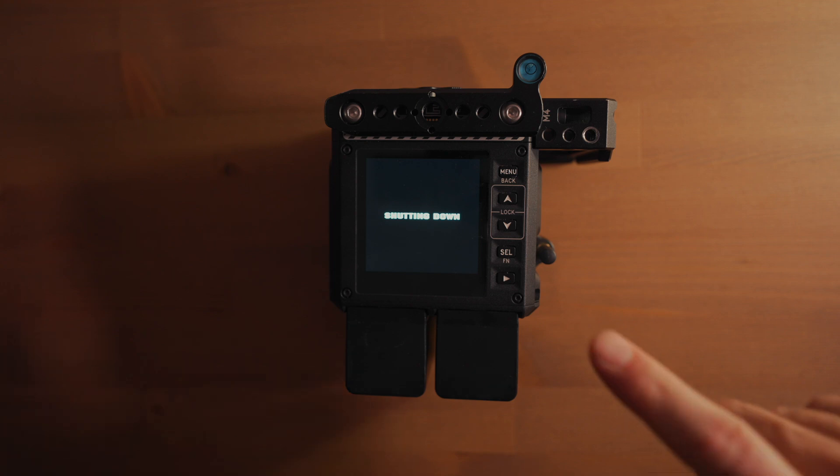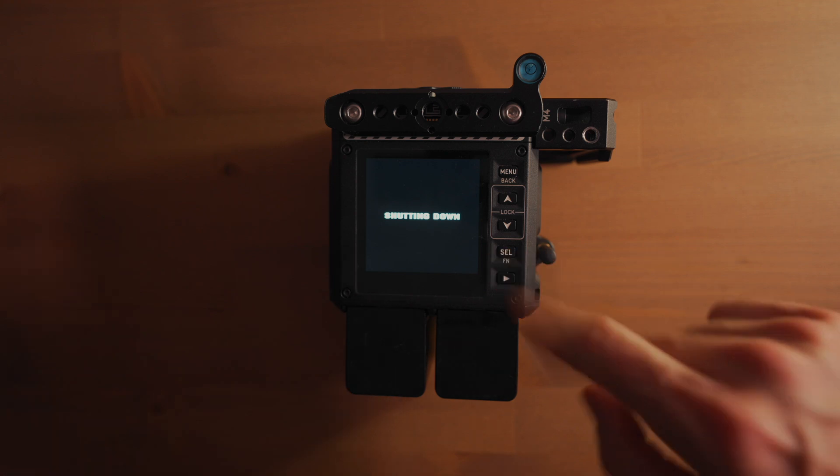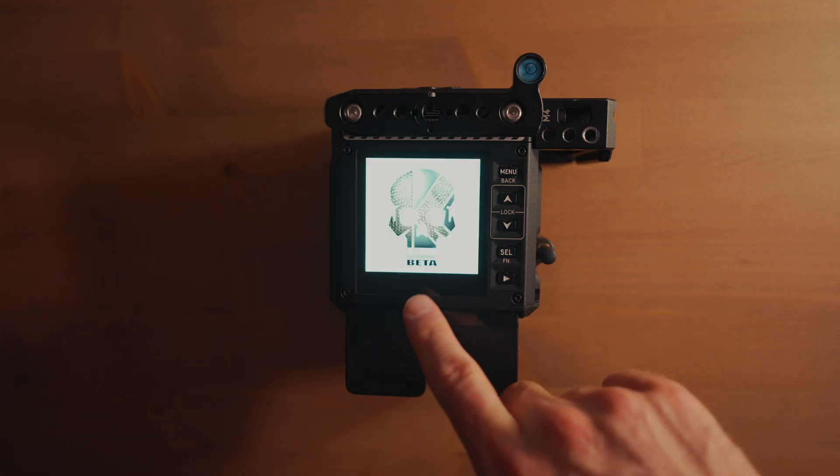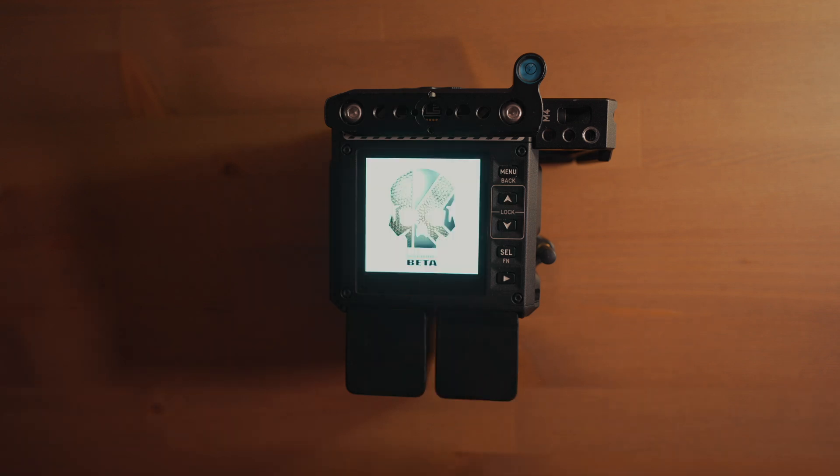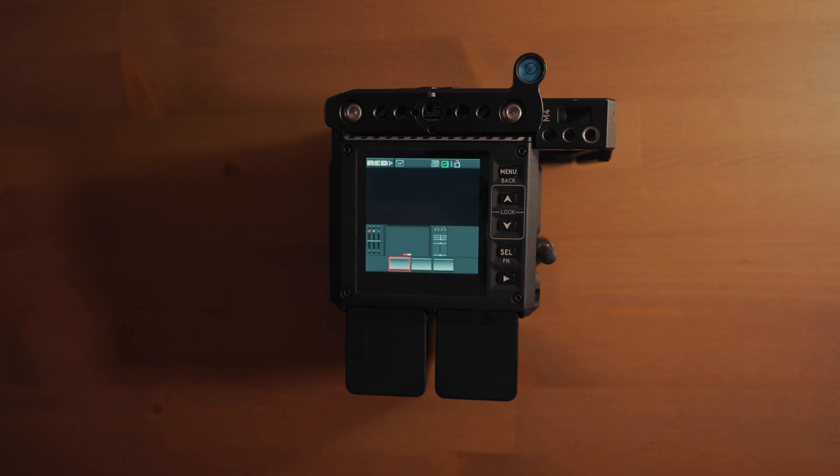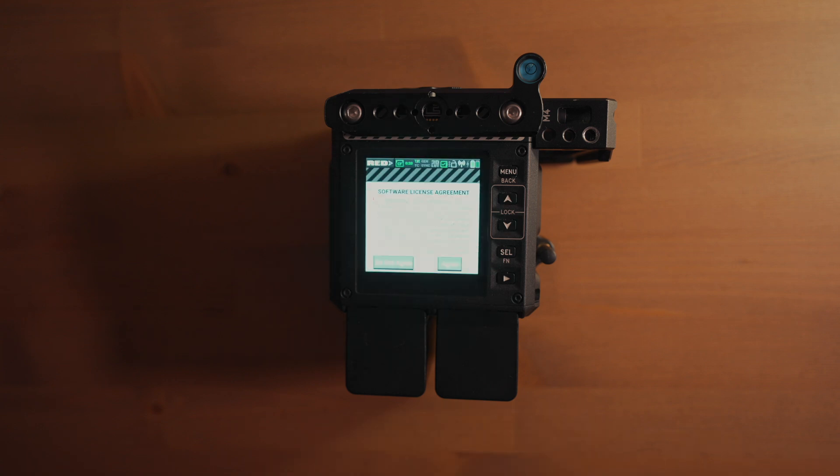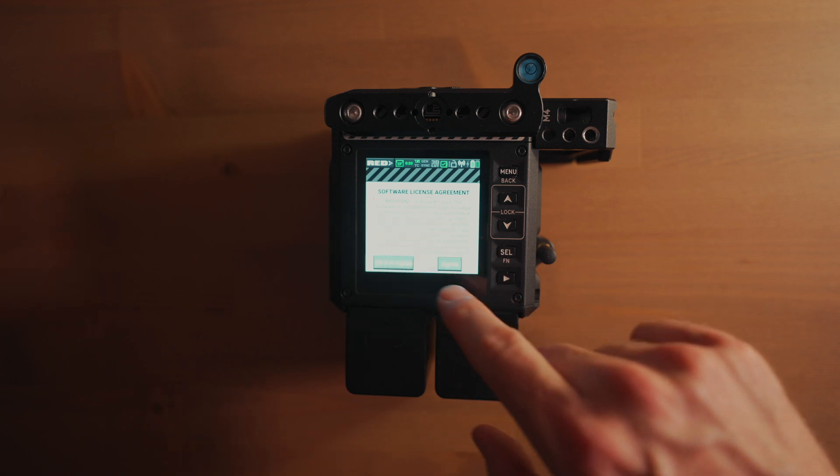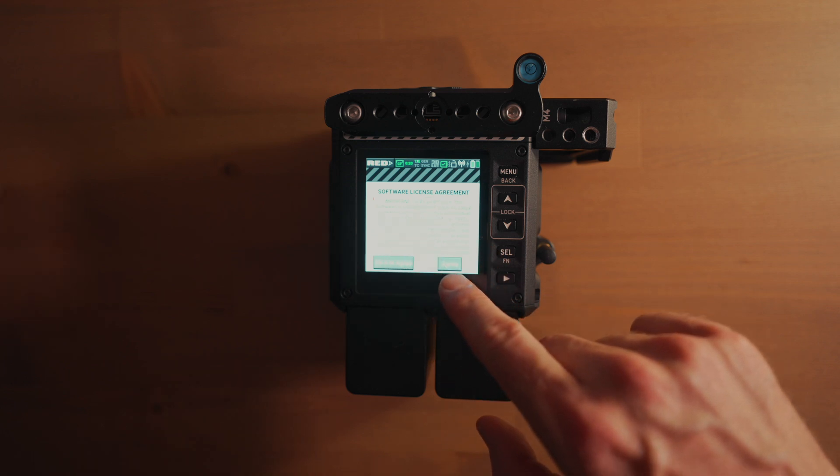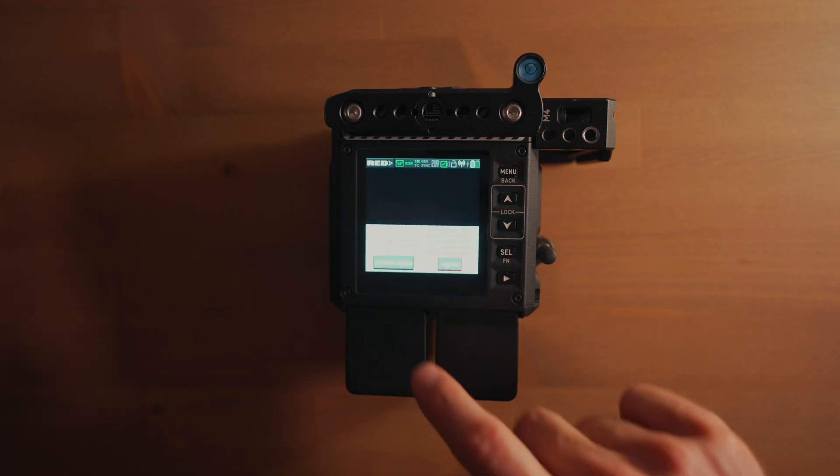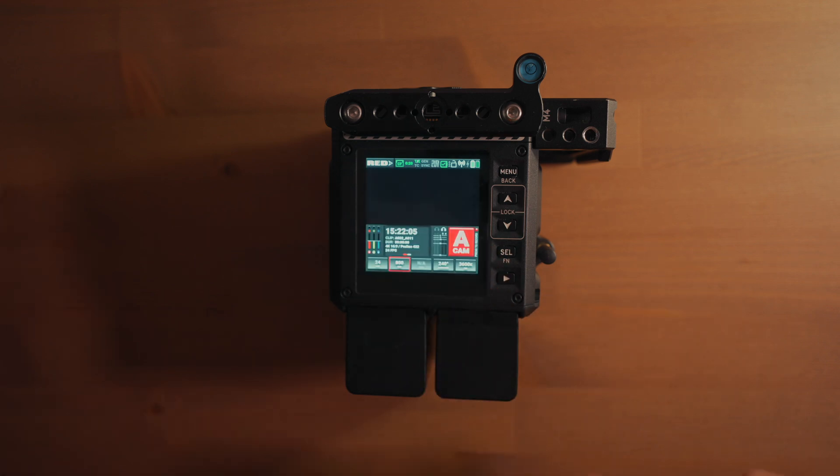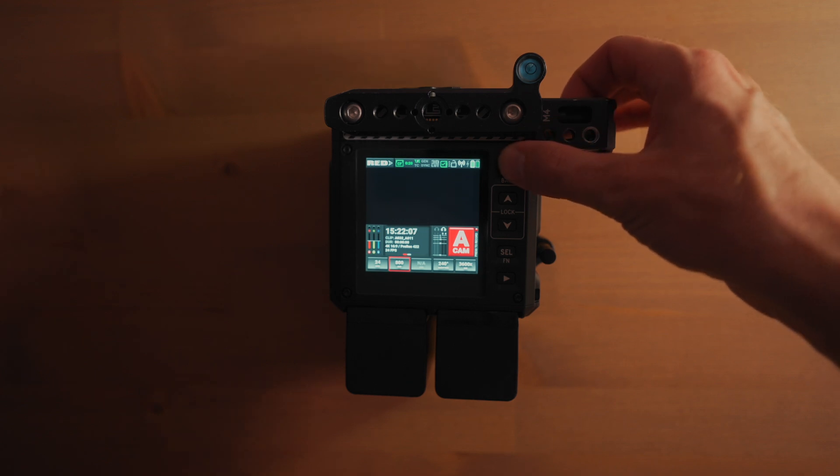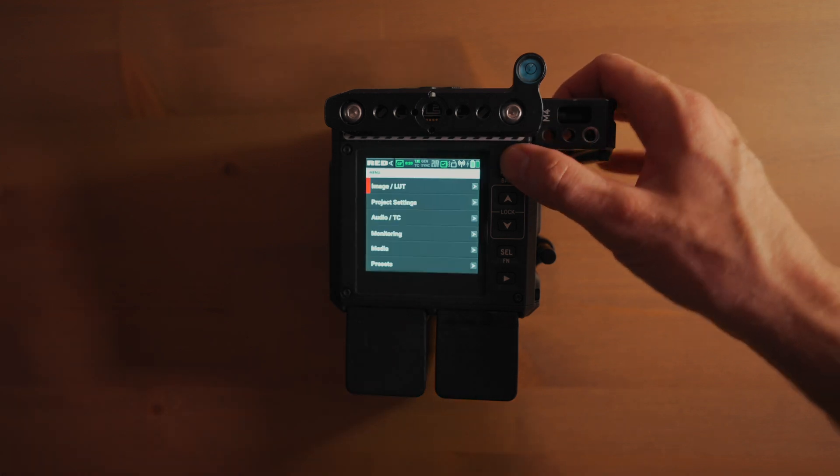Rebooting one more time. Warning beta. Not the startup screen I want to see, honestly. Software license agreement, agree. Okay, it's working right now.